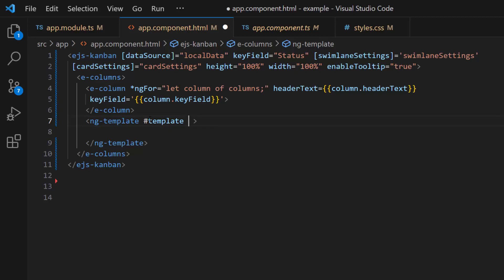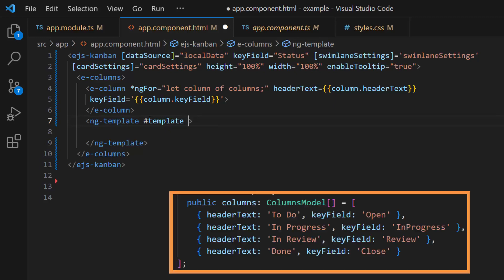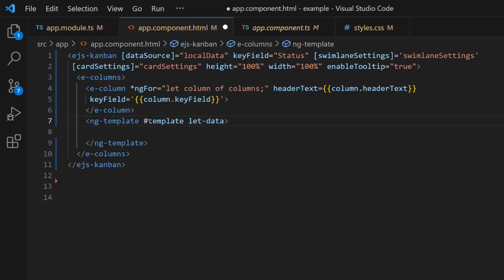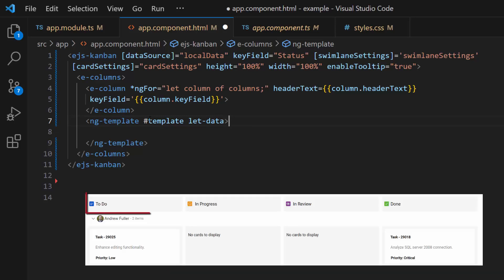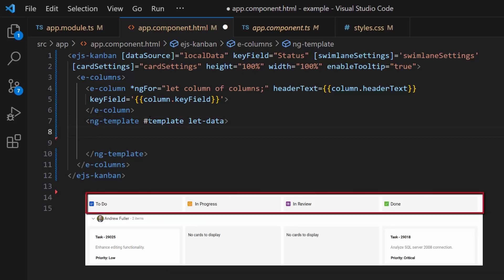To access the column model fields inside the template section, let me create a temporary variable called 'data'. As I said before, I am going to display an icon and text in the Kanban header.